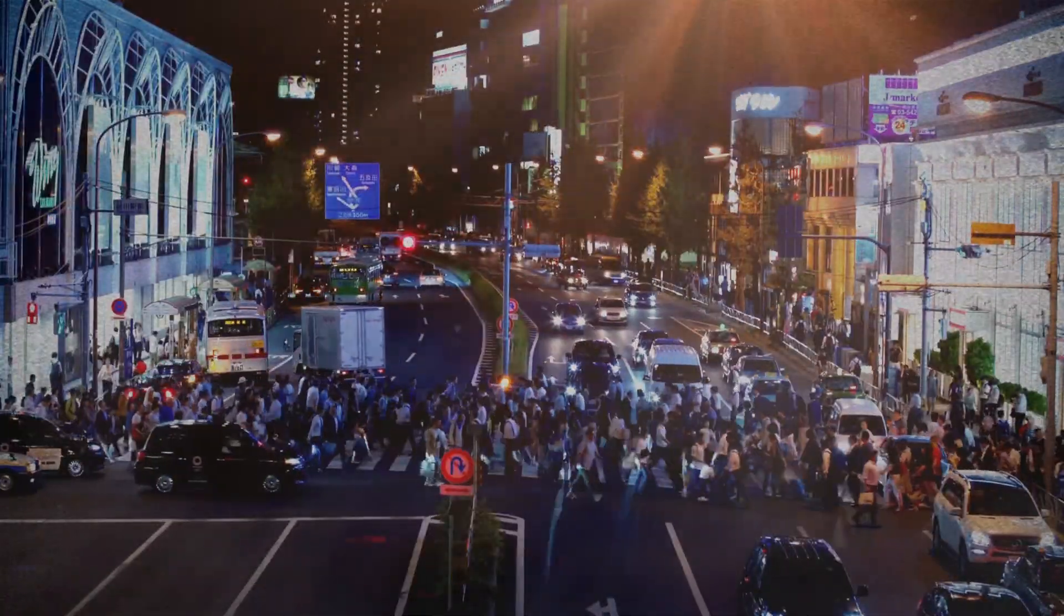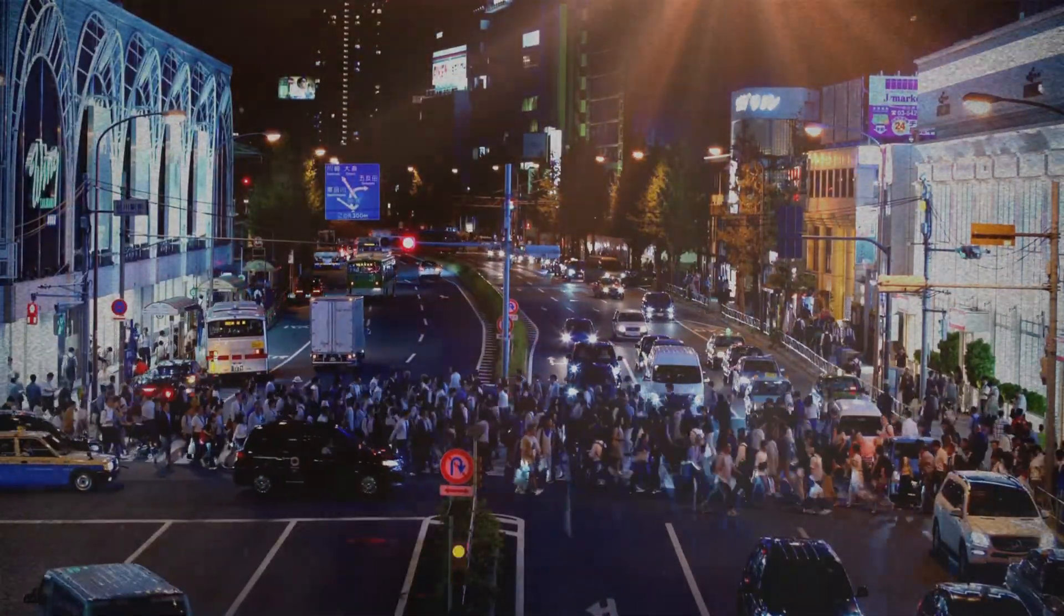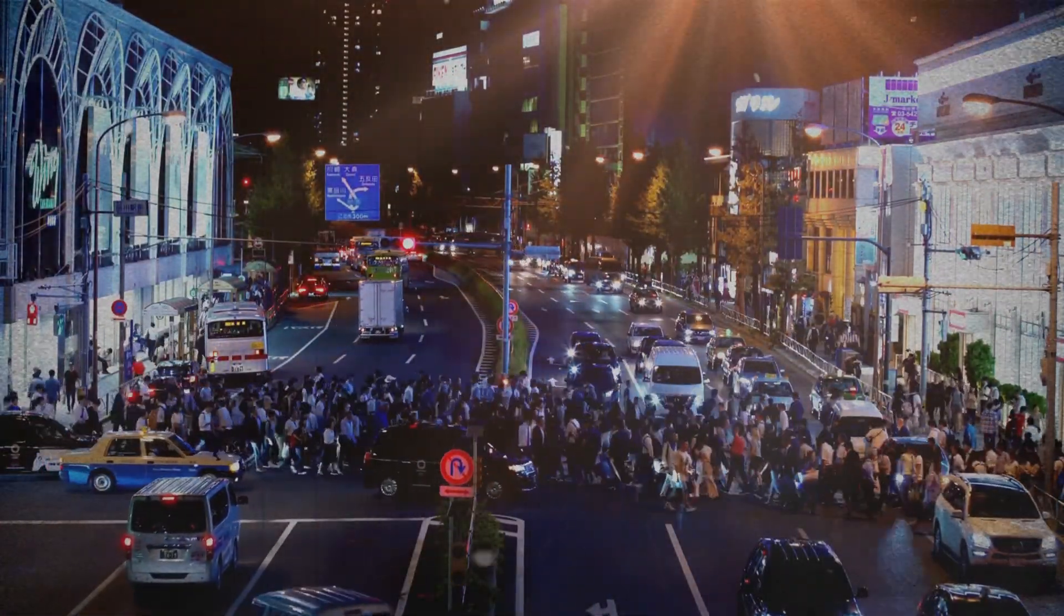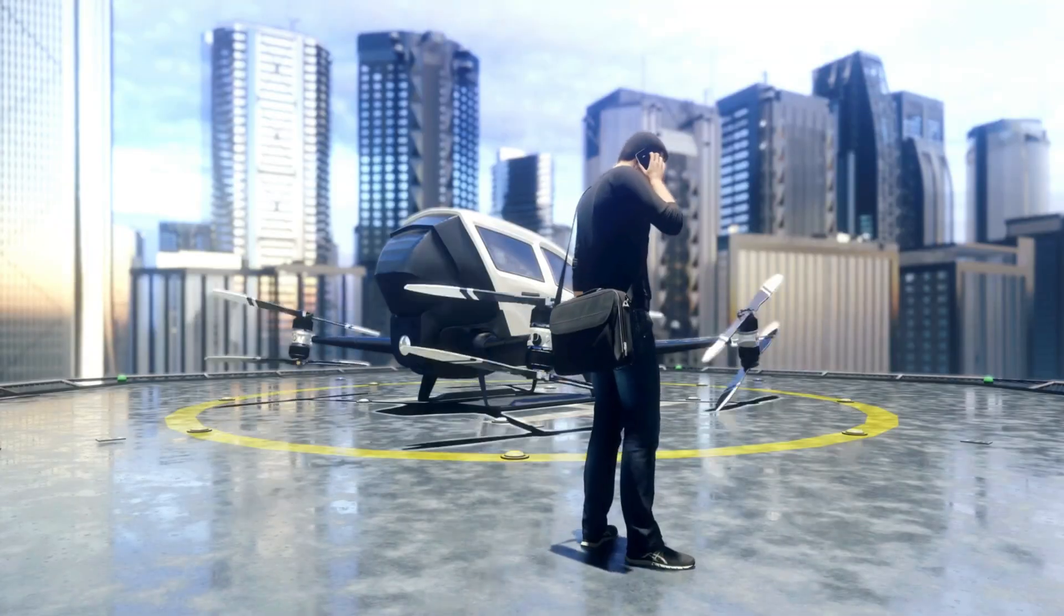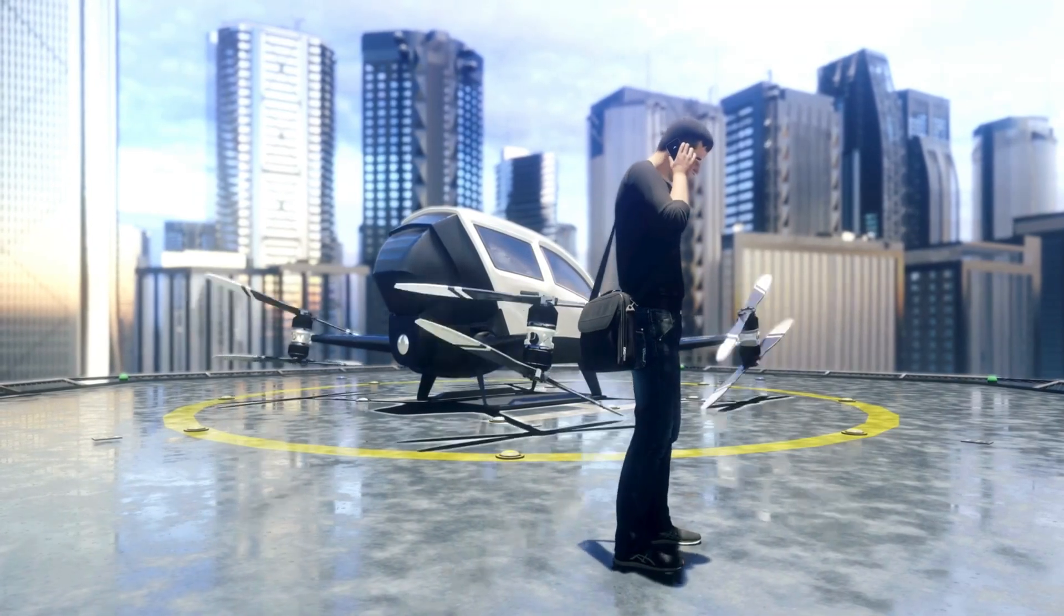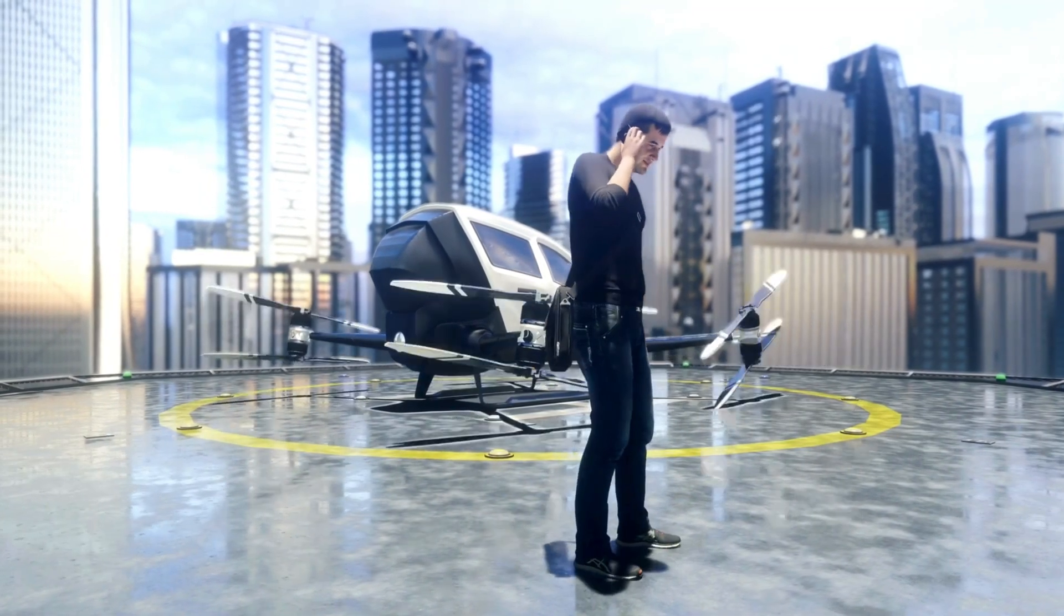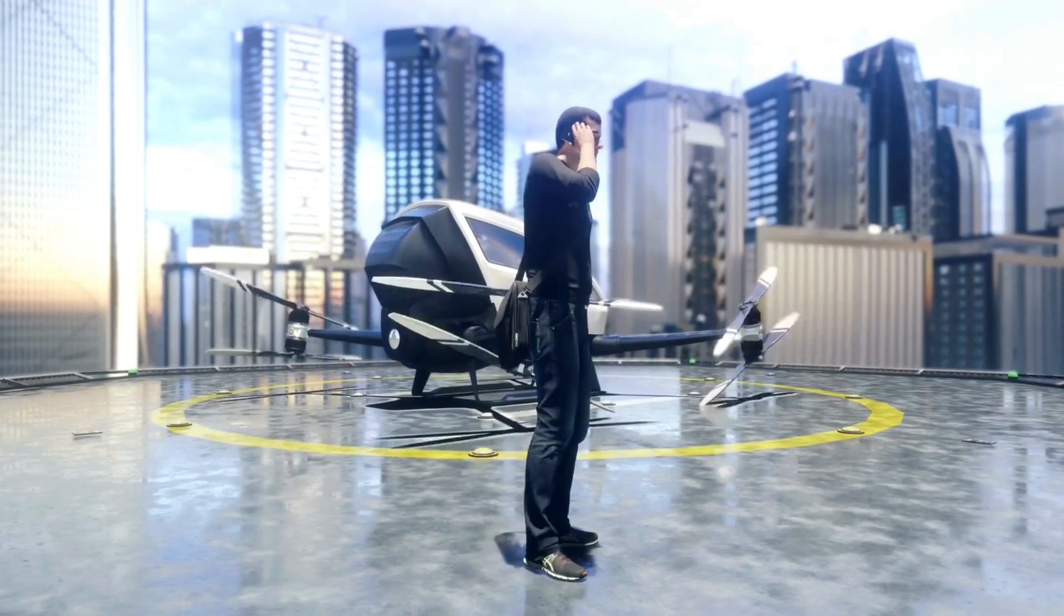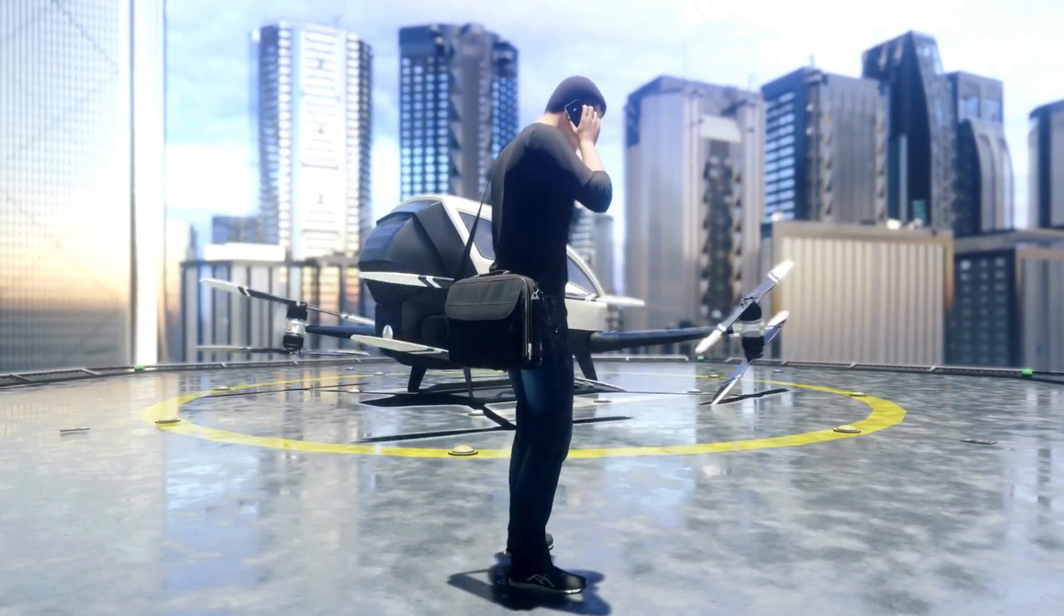Ultimately, the speed at which technology advances reminds us that we are living in an era of unprecedented possibilities. We must seize these opportunities to create a more efficient, sustainable, and connected world, ensuring that each step forward benefits humanity as a whole.